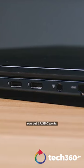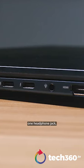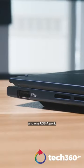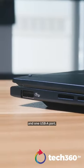You get two USB-C ports, one headphone jack, one HDMI port and one USB-A port.